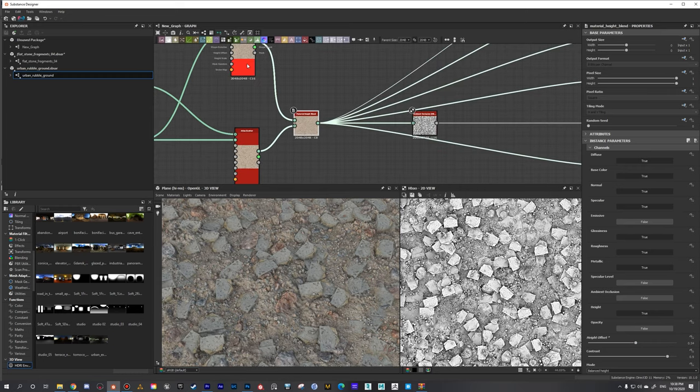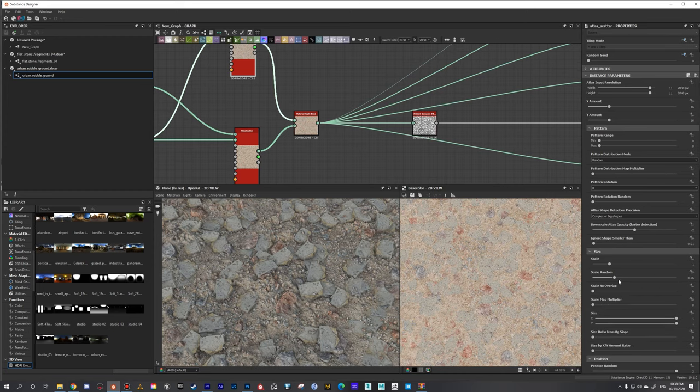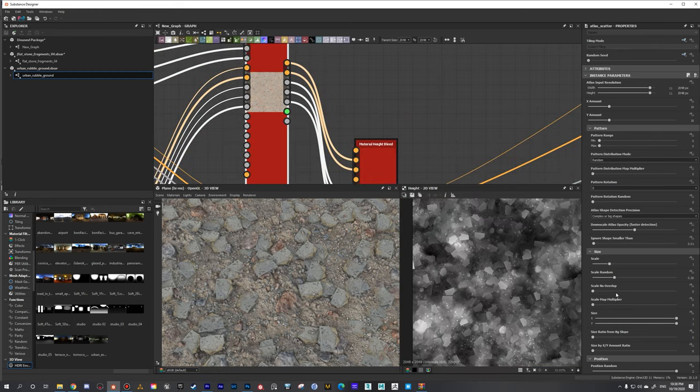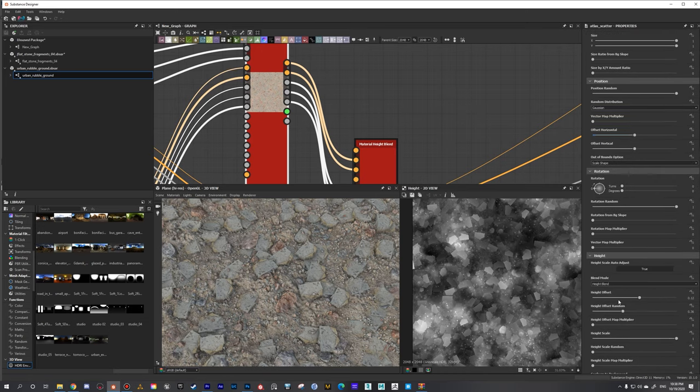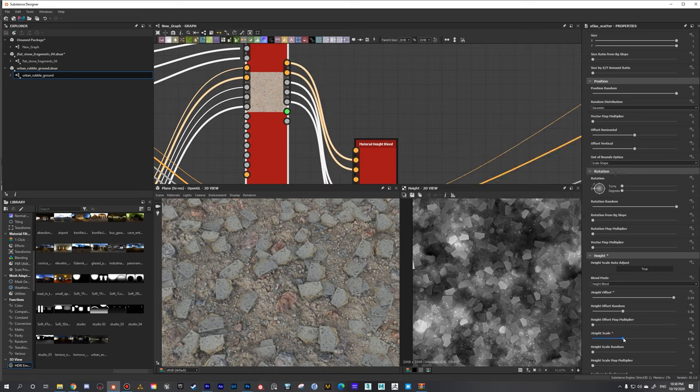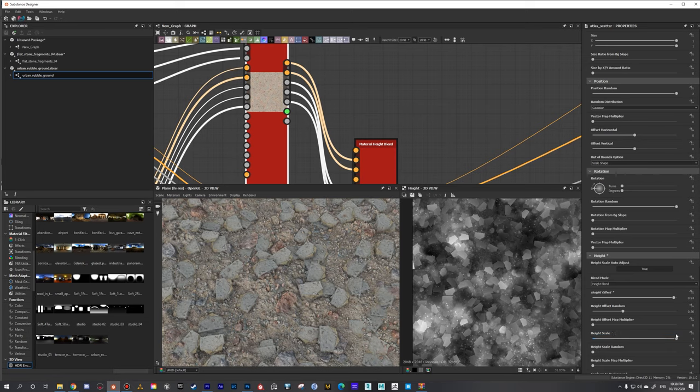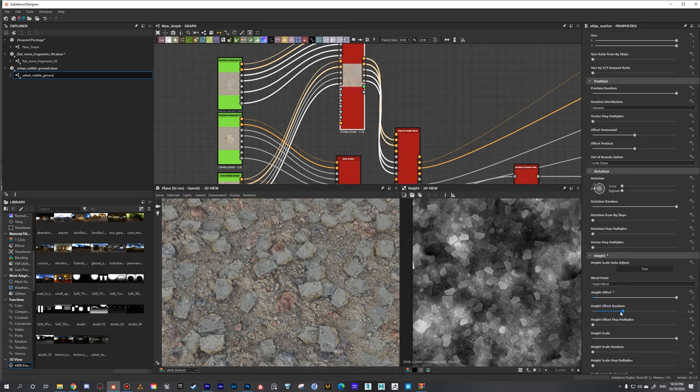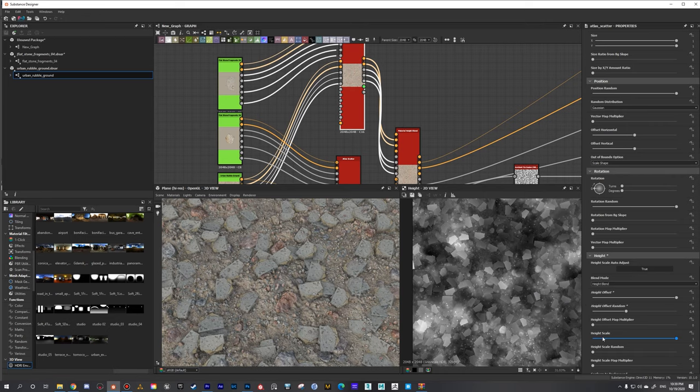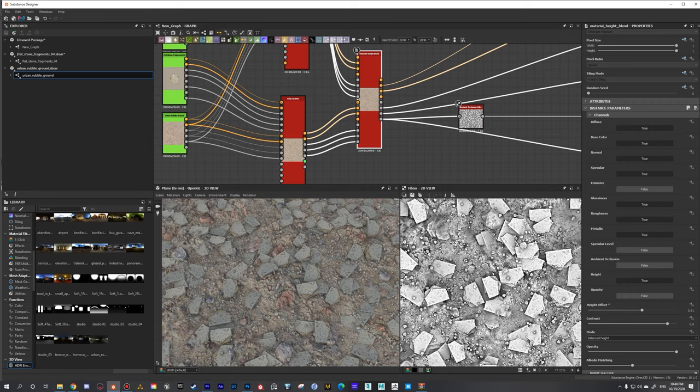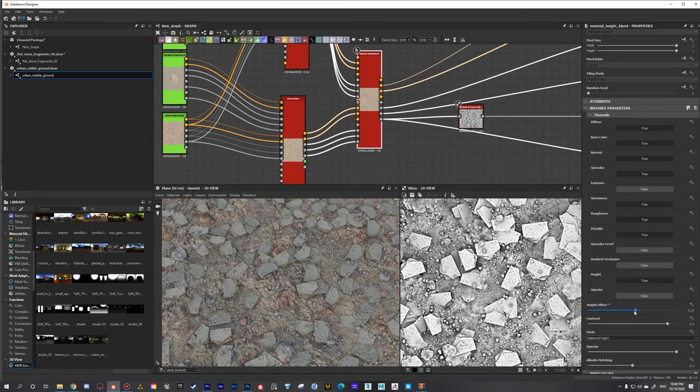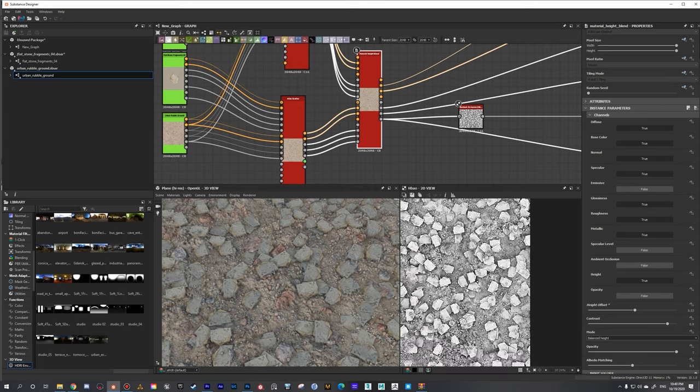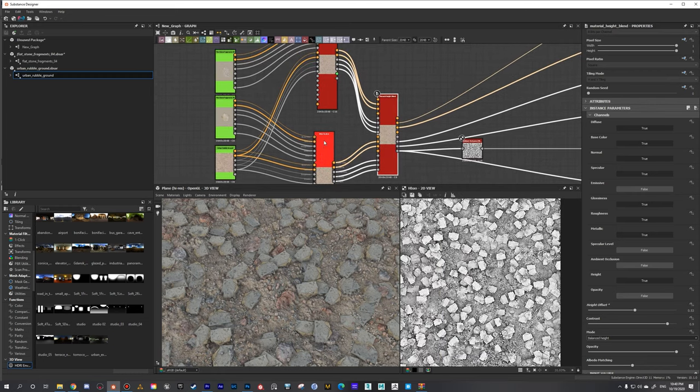What we can do is go here and preview the height. We have the height offset and height scale settings. If we do height scale, we can start to see those shapes on the background of the other rock. Now I understand - it just happens that the random seed of both Atlas Scatter nodes is exactly the same, so those rocks always appear in the same place.